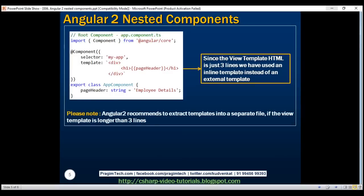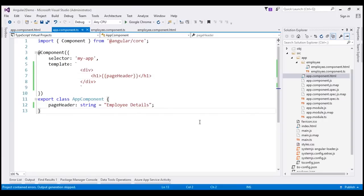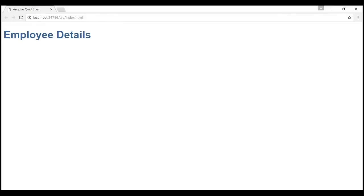With all these changes in place, let's run our application by pressing Ctrl+F5 and see what happens. Notice that at the moment we only have the page header 'Employee Details' — we do not have the table that displays the employee details. To display the employee details table along with the page header, we will have to nest the employee component inside app component, which is our root component.